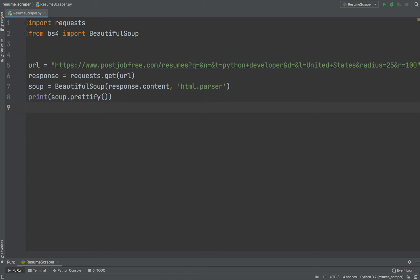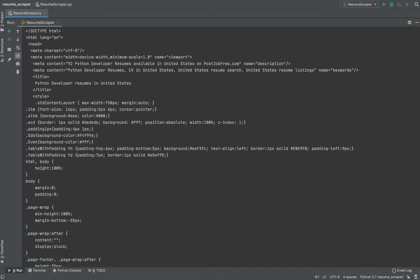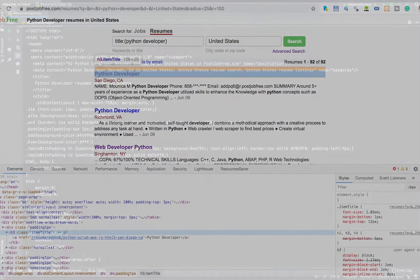Let's call soup.prettify method to print out a formatted version of the nested data structure. When we run this, the formatted version of the nested data structure will be printed out. As you can see, HTML contains a variety of tags that make up a web page.